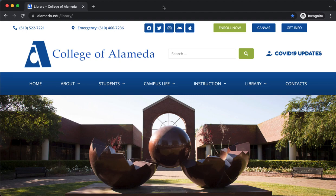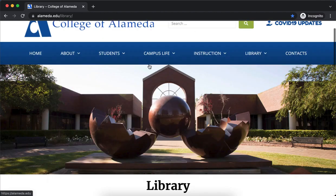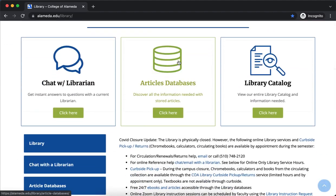Hi and welcome to a brief overview of database searching with the College of Alameda Library databases. I am on the College of Alameda Library homepage. I'm going to scroll down a bit. In the middle you'll see the article databases box, so I'll select that.